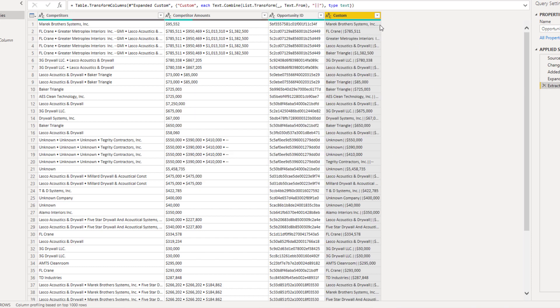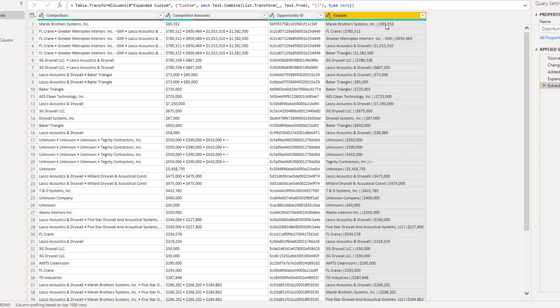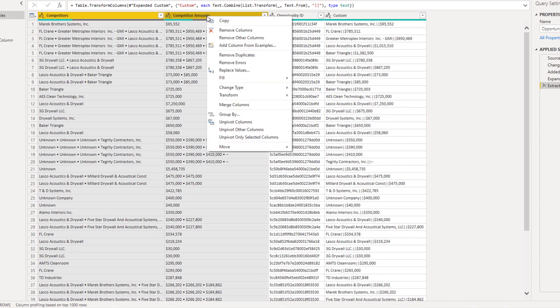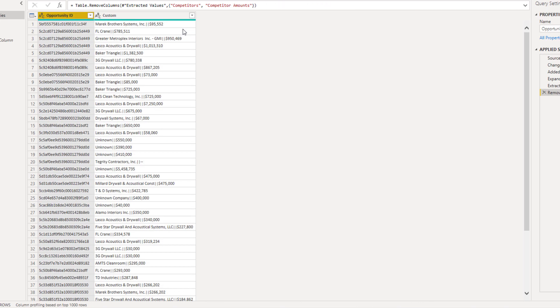And it now concatenated those values into this column. We no longer need the competitor and the competitor amount columns. So I'm going to select those and remove those columns.